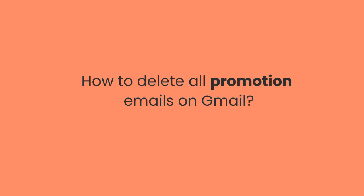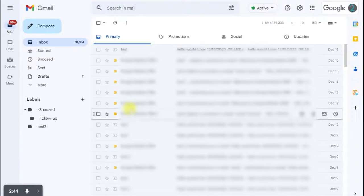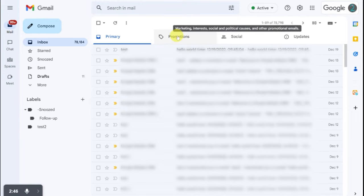How can we bulk delete these promotional emails that we often receive? Click Promotion tab.